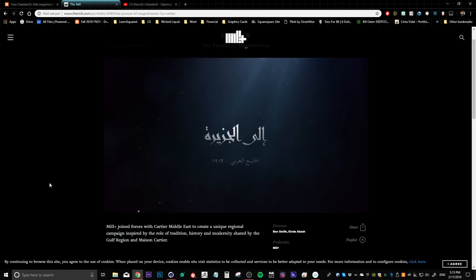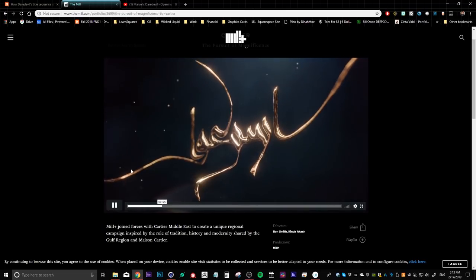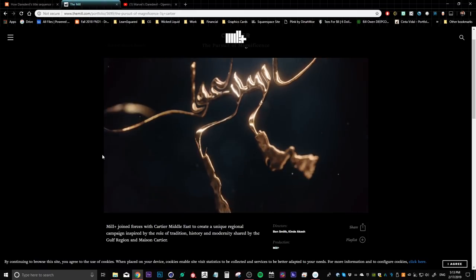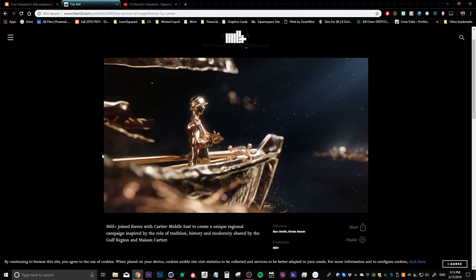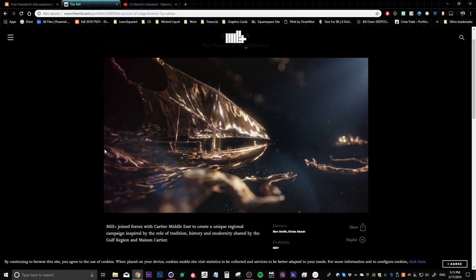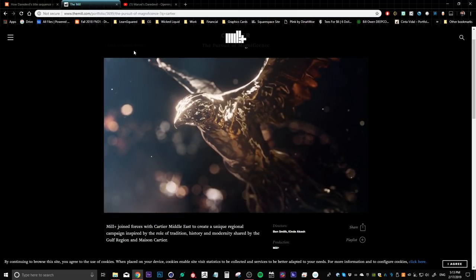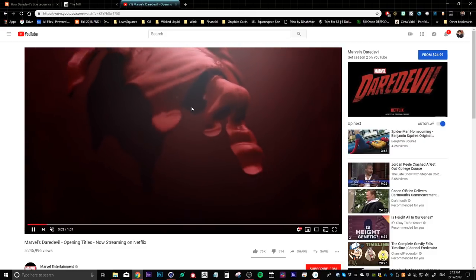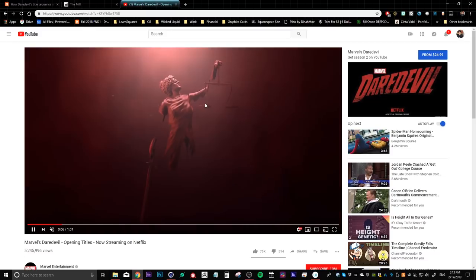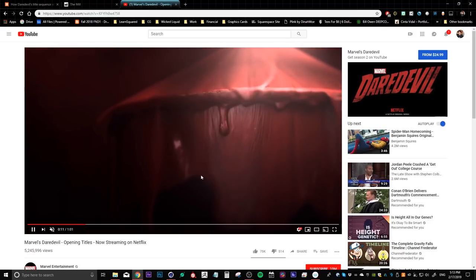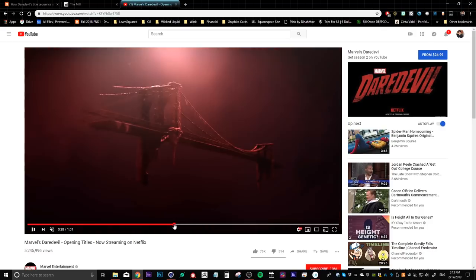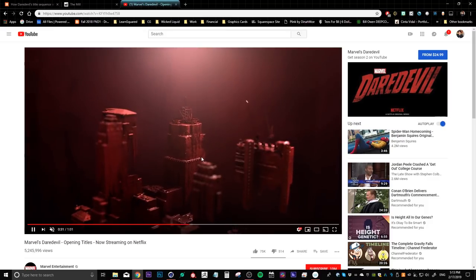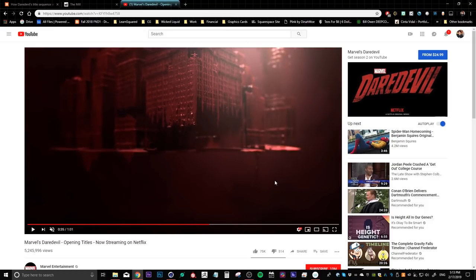Before we jump into Cinema 4D I just wanted to go over a couple of the inspirations for this project. So the first one is this Cartier ad that was created by The Mill. It's got this really cool underwater atmosphere where you got these volumetric light rays and all these golden particles that are floating in the air. And then obviously the effect that we're trying to recreate here is this liquid pouring effect from the Daredevil intro. And I think what's really unique about this is that the liquid is being poured over extremely detailed models and they manage to maintain that level of detail even though it's a fluid simulation, which is really cool.